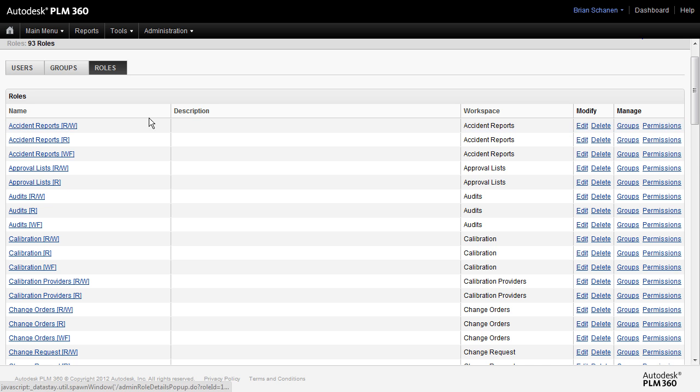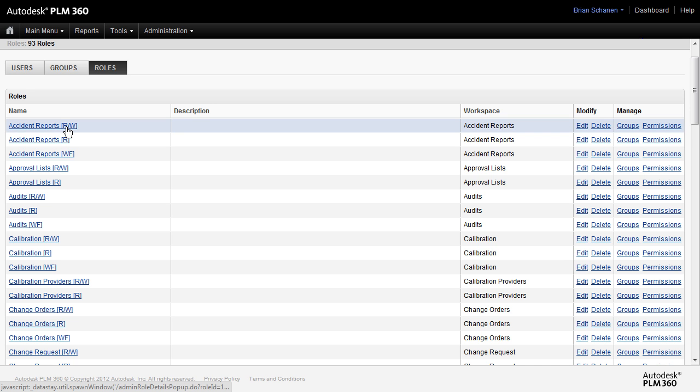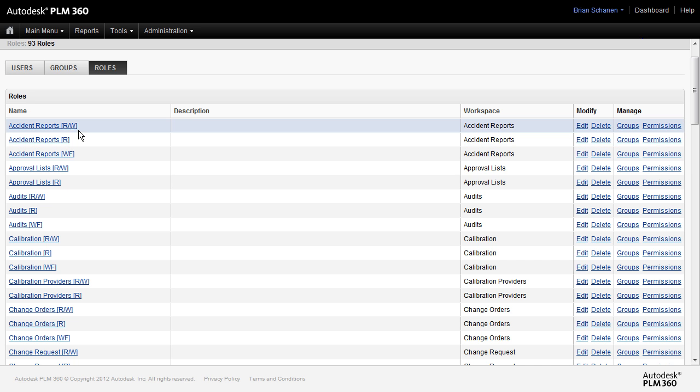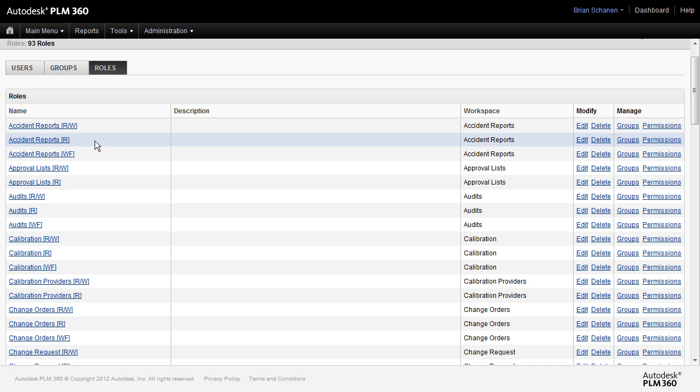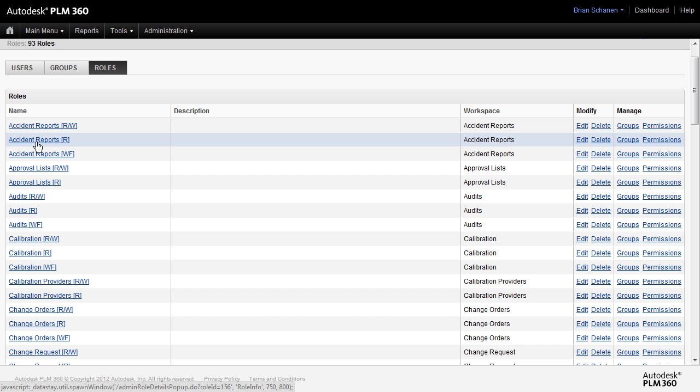Taking a look at the first example on accident reports we see that we have an RW so read write. Down underneath it we have just read. So this would imply that we have read and write access. We can edit, we can view, we can do everything that we need to with this particular role. However, with this accident report it's just a read only. It's something that somebody can go in and look, they can see, but they can't make any contributions or edit that role or edit that workspace.